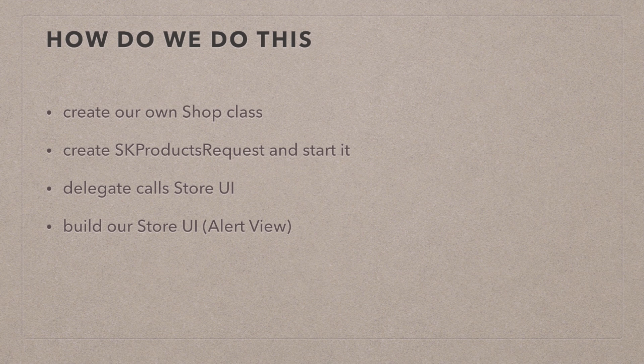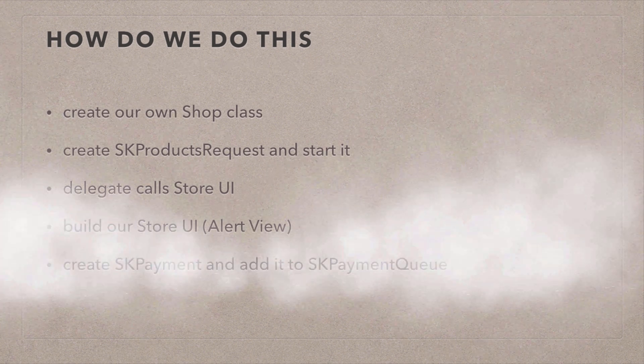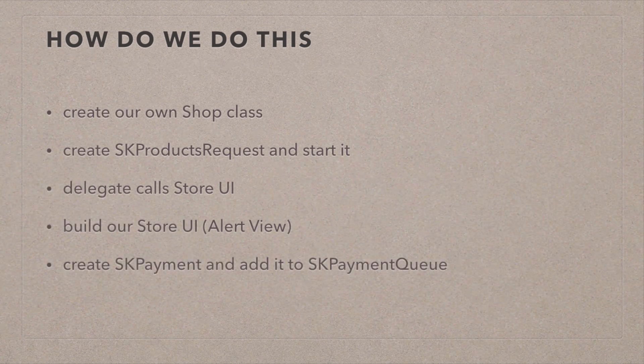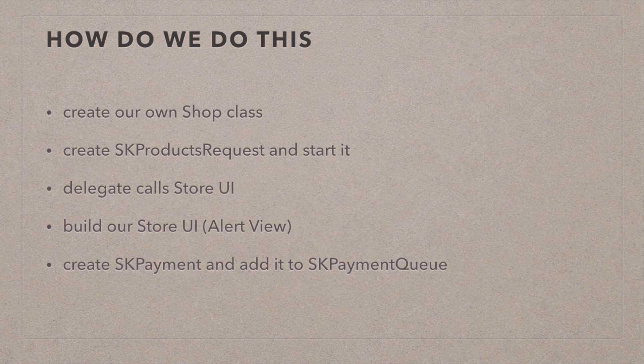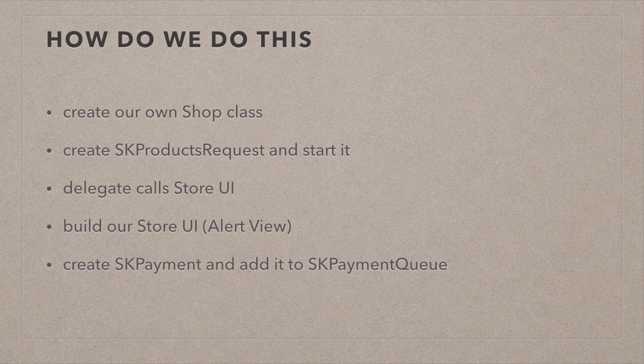Once the user says yes, I'd like to buy this, then we're going to create an SK payment and add it to the SK payment queue. That's a singleton method that just gets called, and we're going to add a payment to it. That's basically in English, that means, hey App Store, please take this payment.